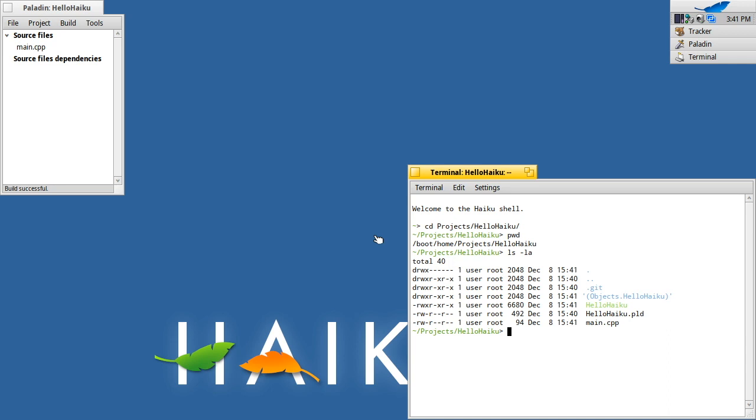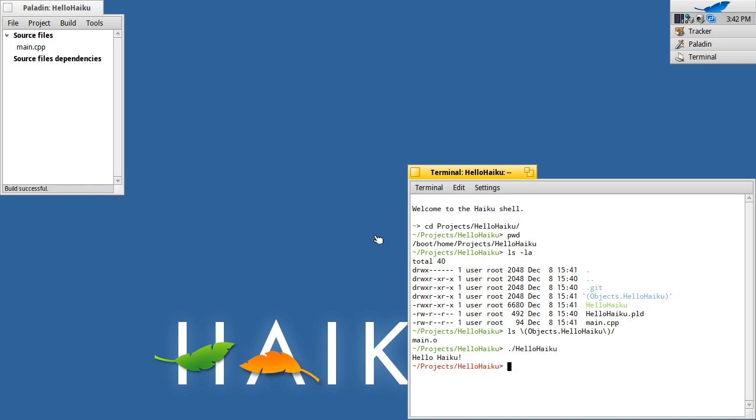We see we've got the compiled objects folder. If I have a look in there, you see there's a main object file there, but you also see the hello Haiku executable. If I execute hello Haiku, you see it runs just like any other command line program would in compiled C++.